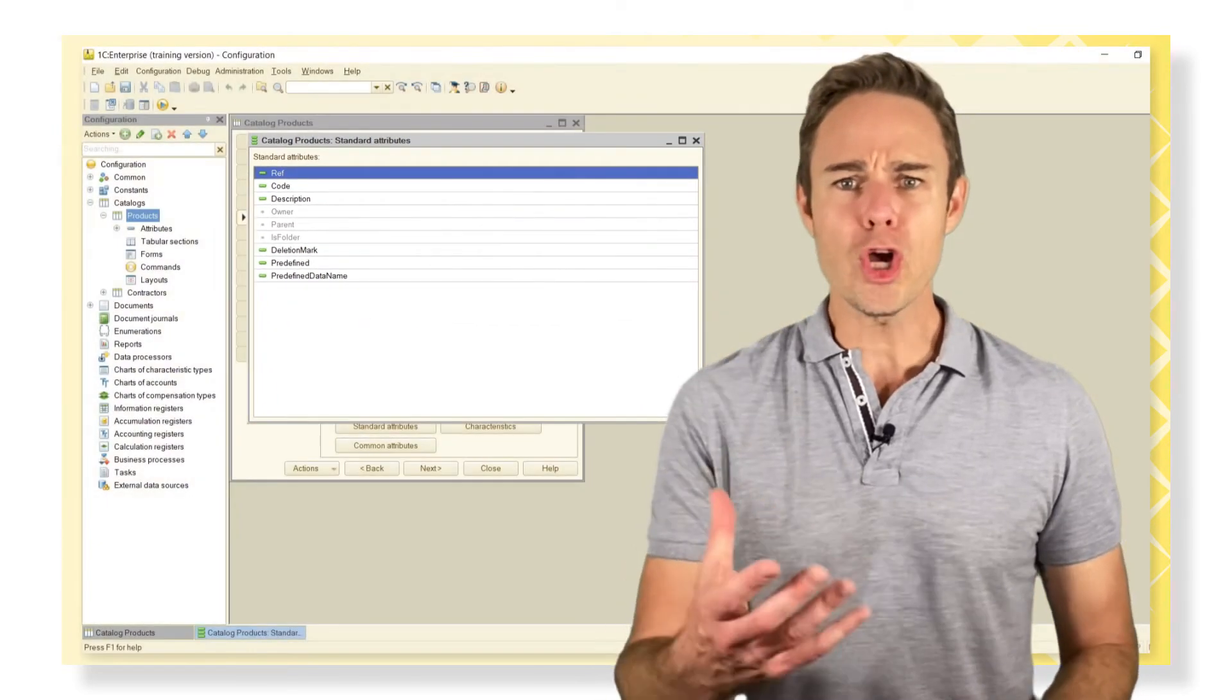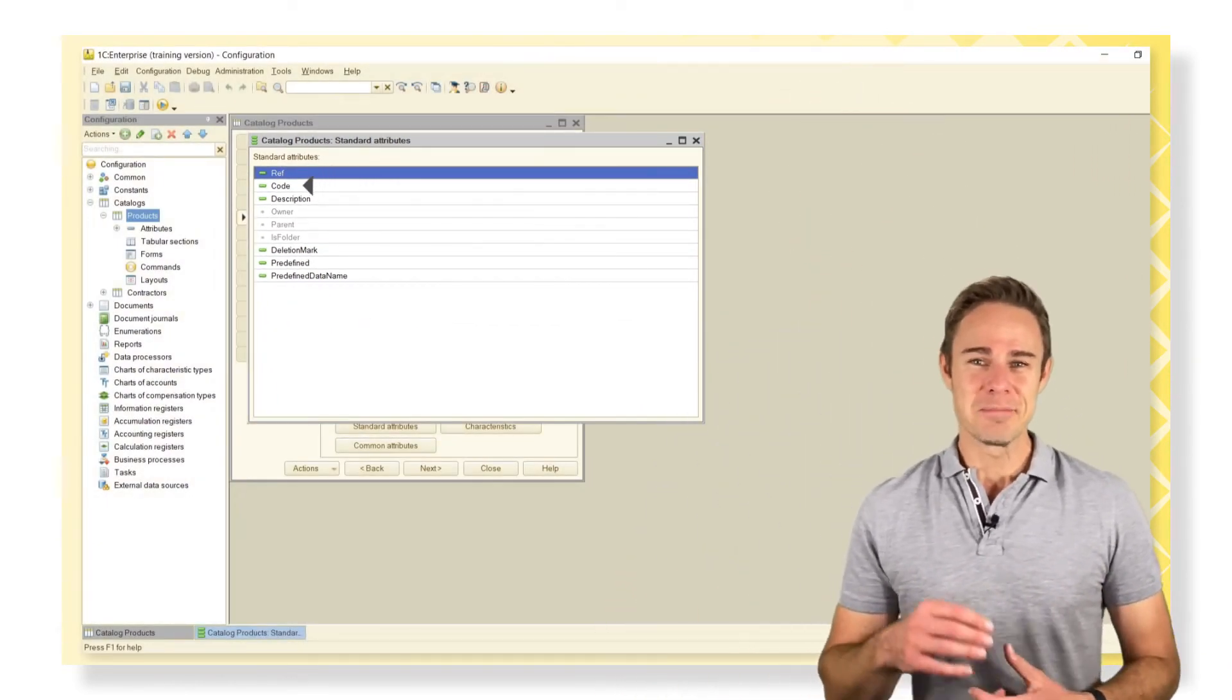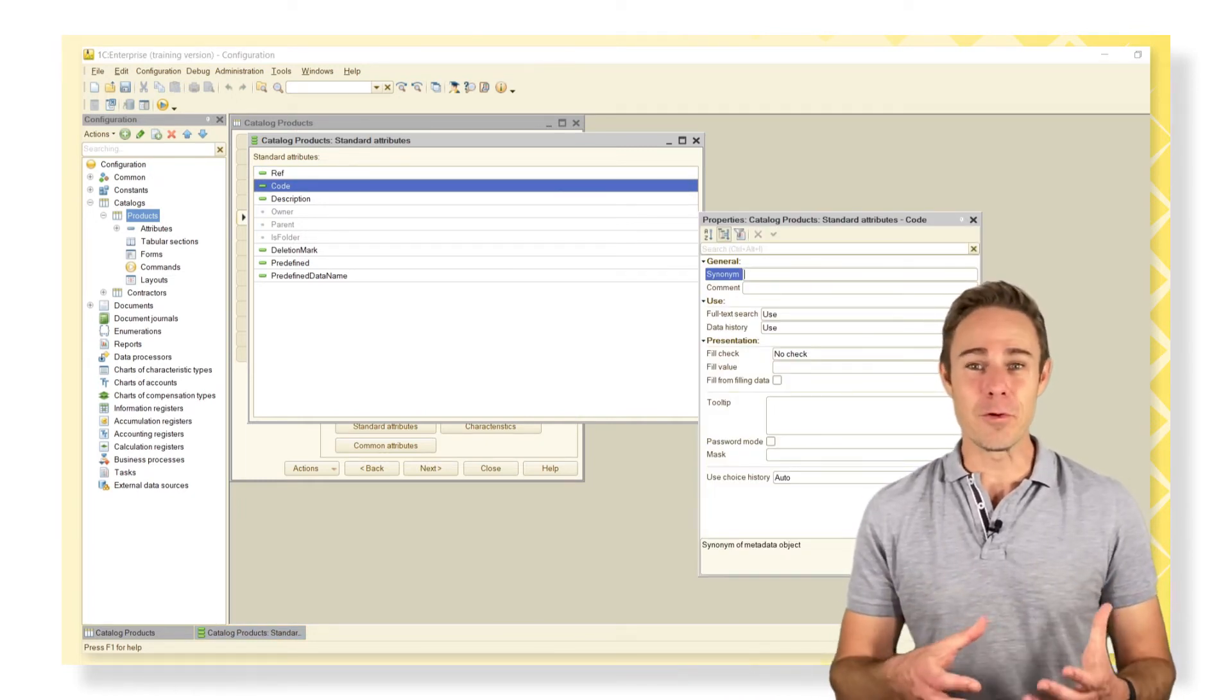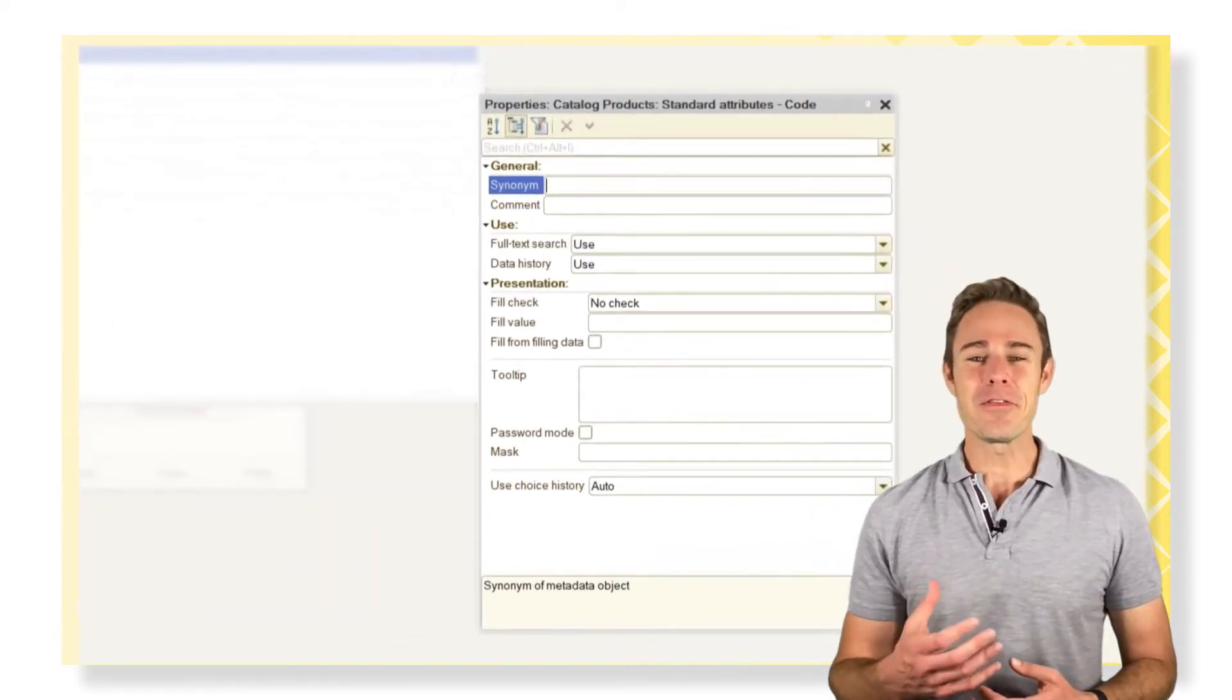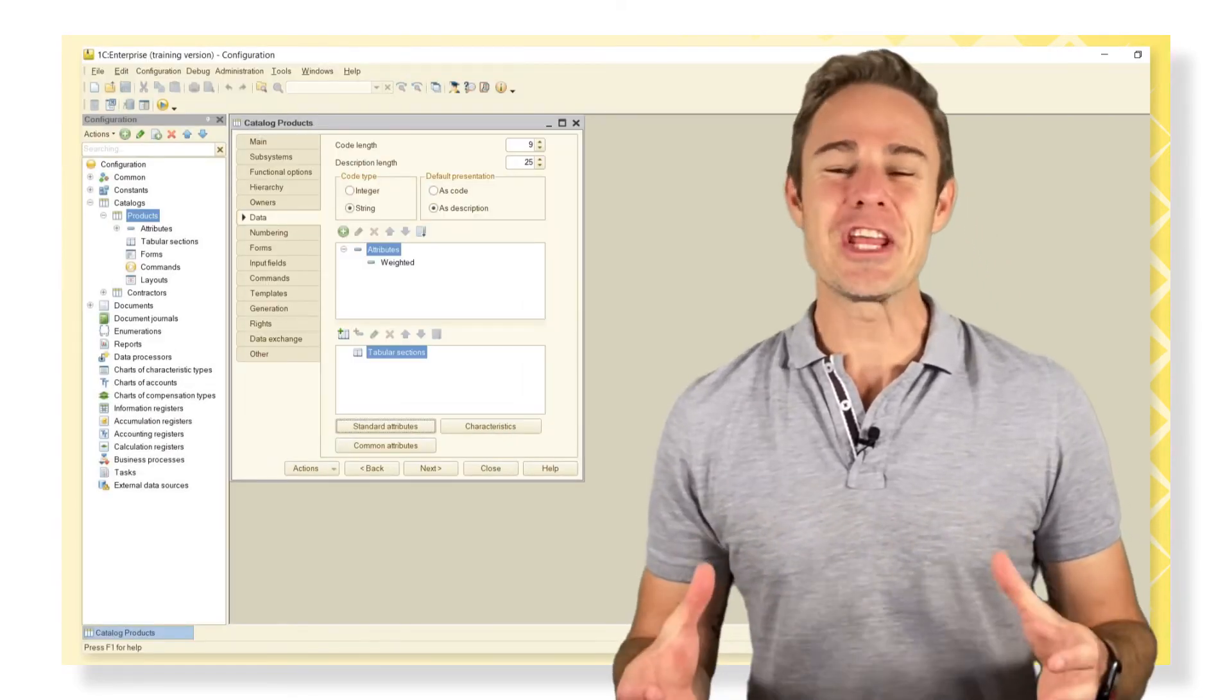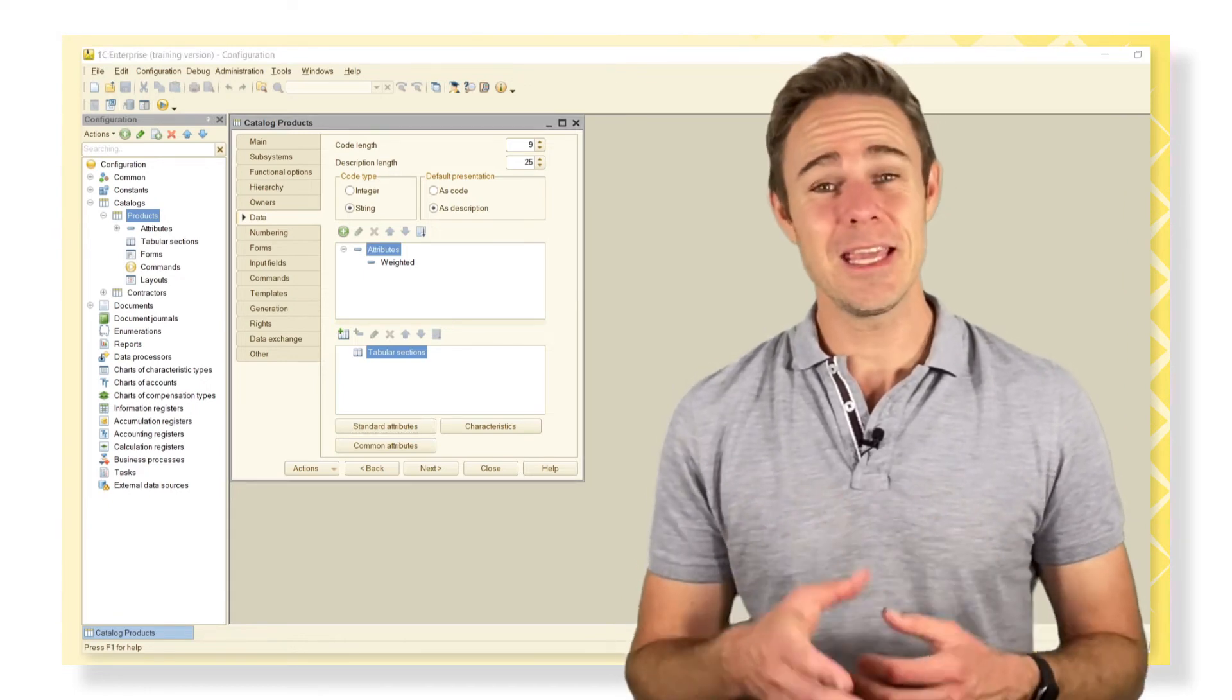We can work with these standard attributes just like with any other attribute. But we can't change their names or type. We can place our synonym for these attributes or change some different settings. Here are the properties of the standard attribute code. We can also change some presentation for two primary standard attributes here.